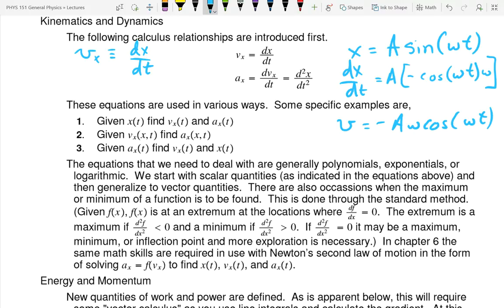Sine has a positive slope — it's cosine that has the negative derivative. Paying attention to that rule is also important.